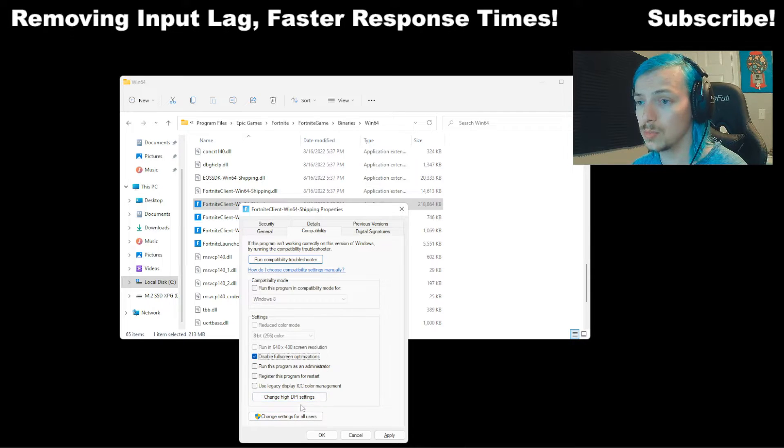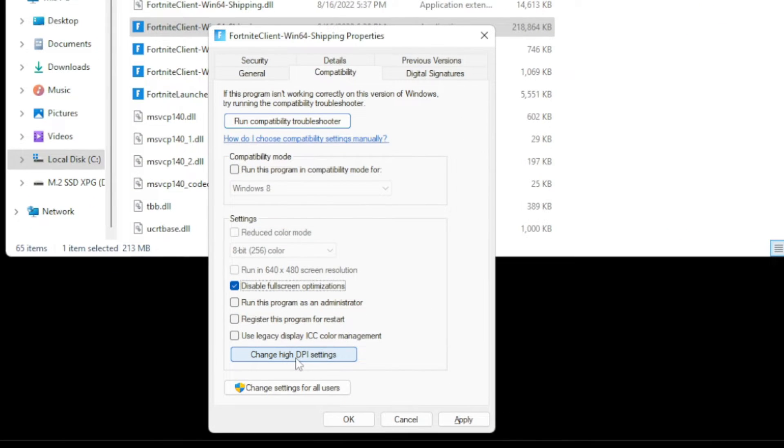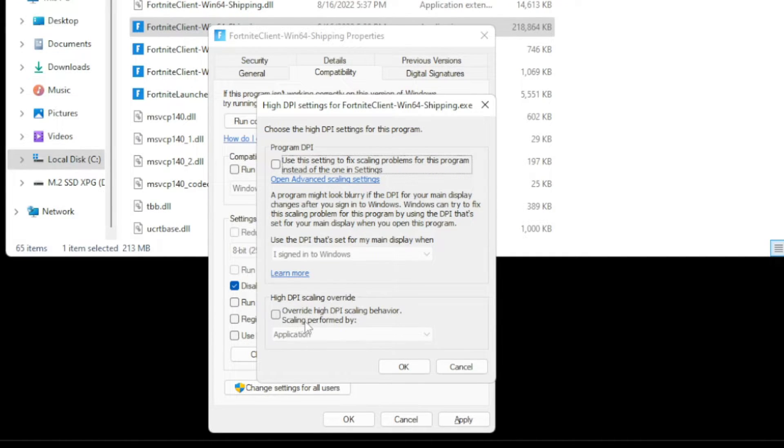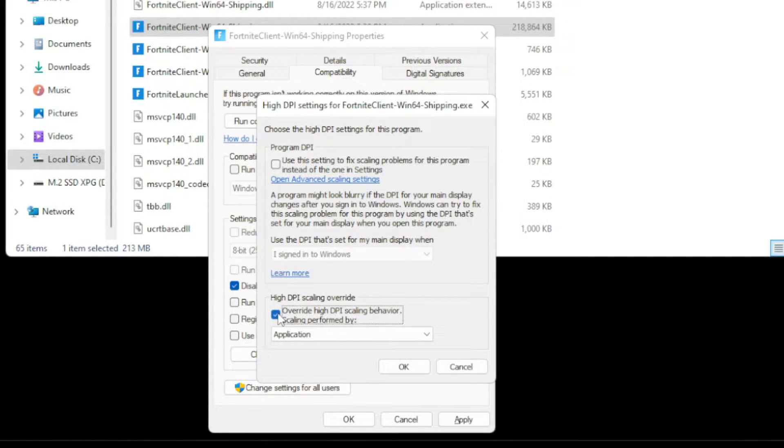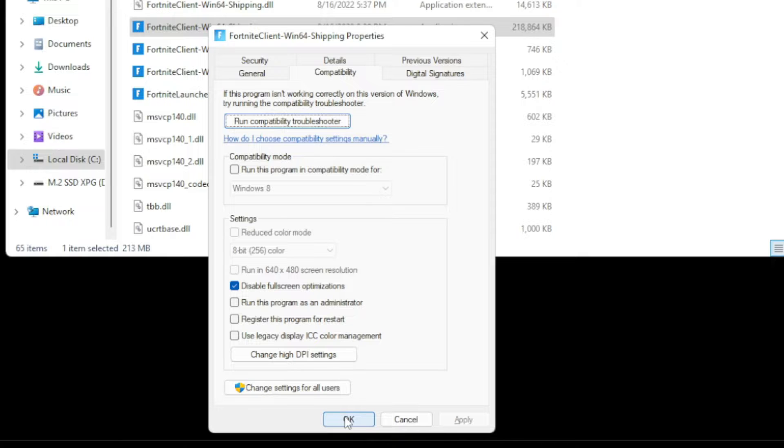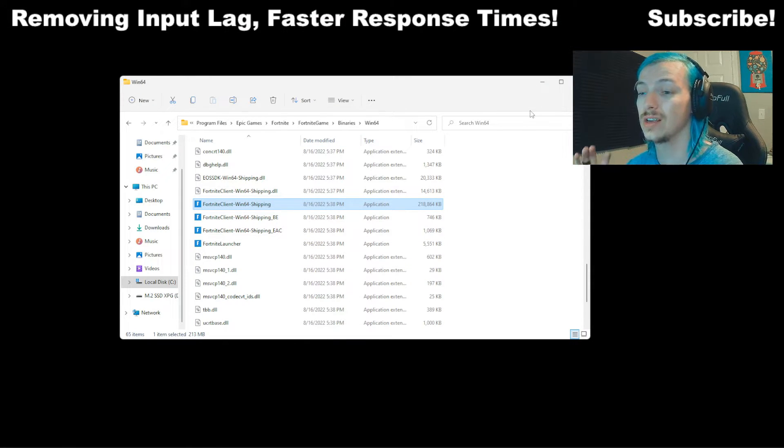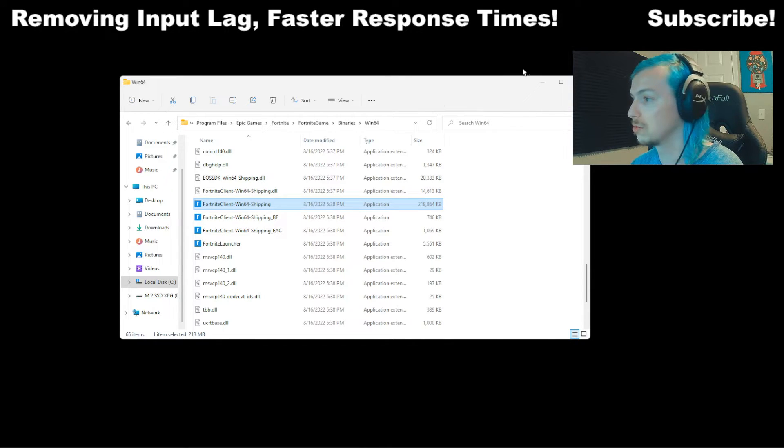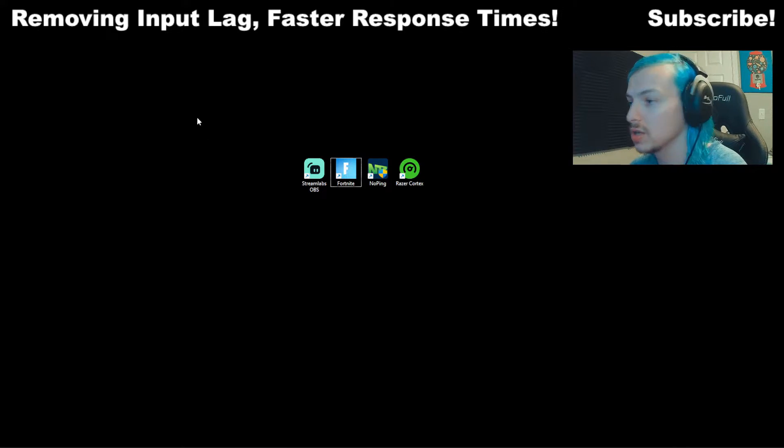And then there's one more setting we want to change in here. We're going to click on Change High DPI Settings. And you'll see this option down here, High DPI Scaling Override, Override High DPI Scaling Behavior, Scaling Performed by Application. So we want to select that and just check that. And then hit OK and Apply and then OK again. And then you're good to go. That setting is complete. And that actually really speeds up your response time with your keyboard and mouse and controller.